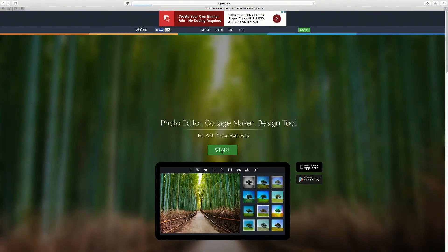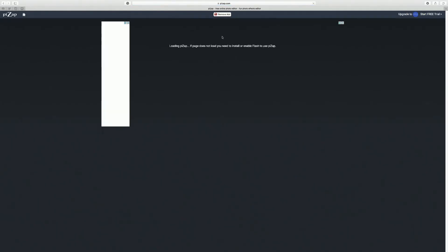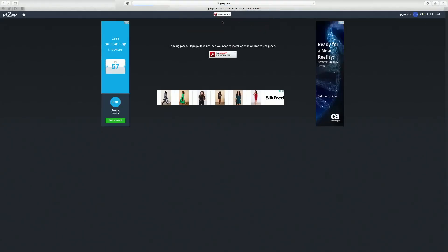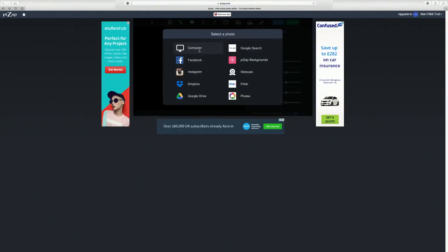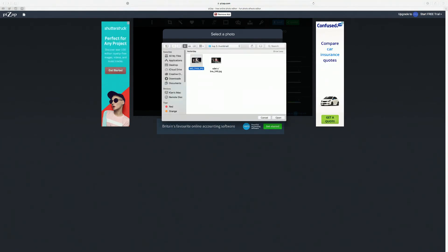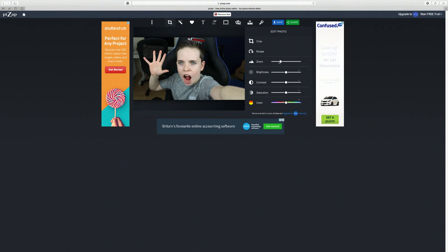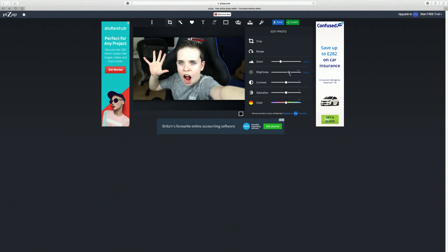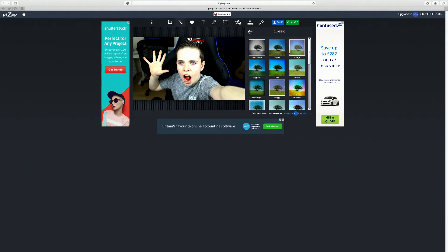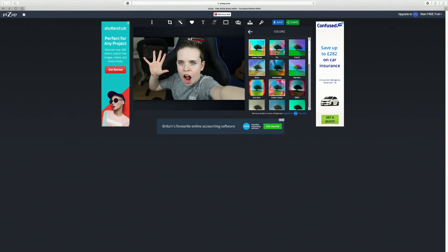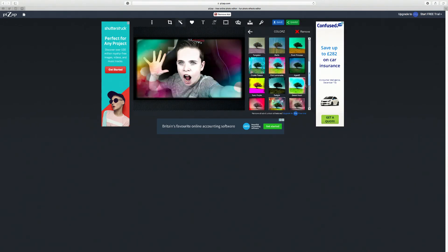After BeFunky we have PiZap. On the website press start, go to edit, make sure you're using Flash. Click where your image is, select it from your computer. You've got zoom, and it's all very nice. You've got brightness, contrast, saturation, and you can change the color. Then there are filters - loads of classic filters you can put on, and you can click remove to get it off. There are other filter types like DJ and more.